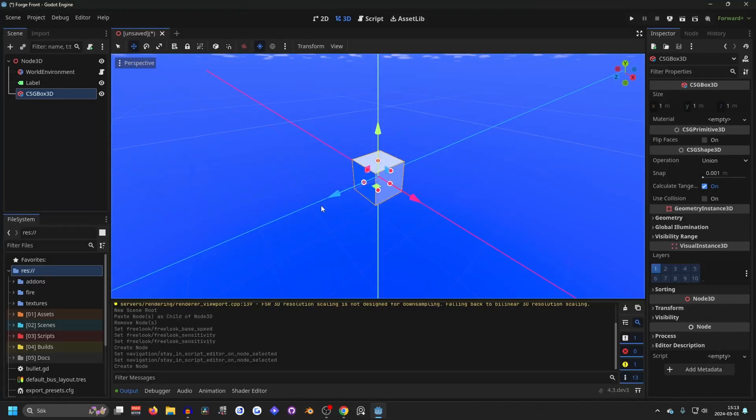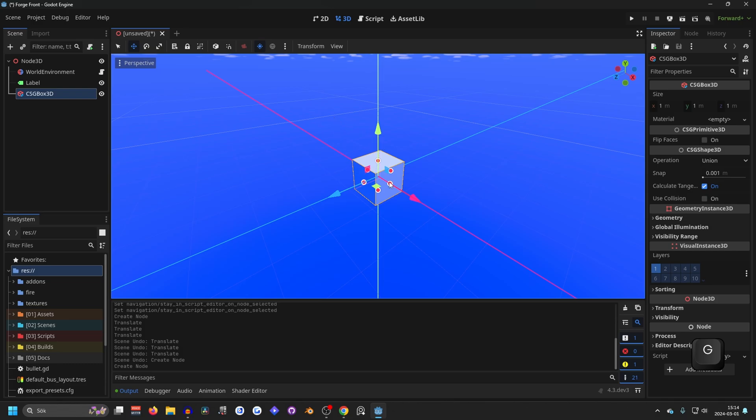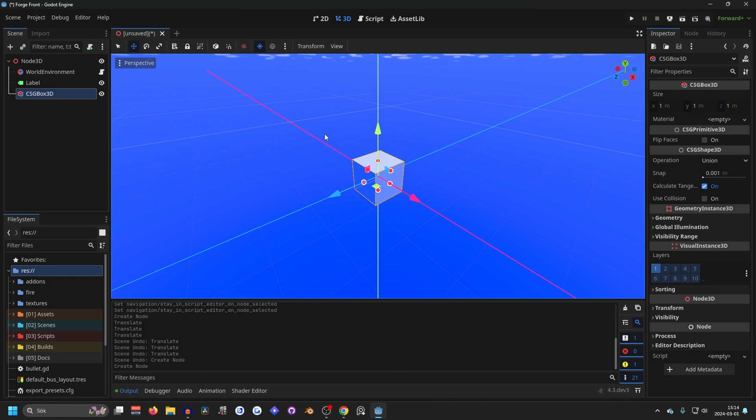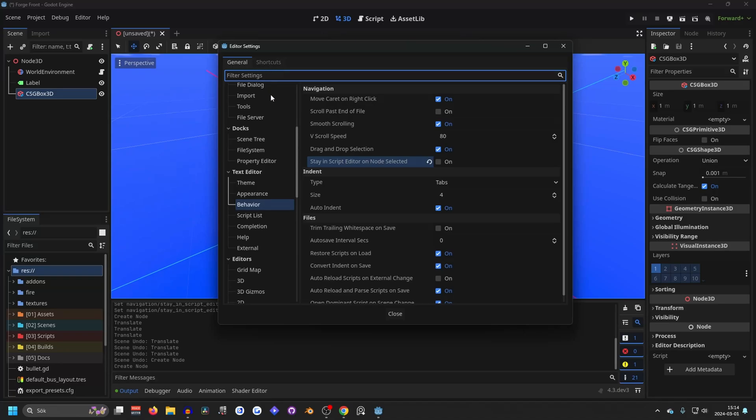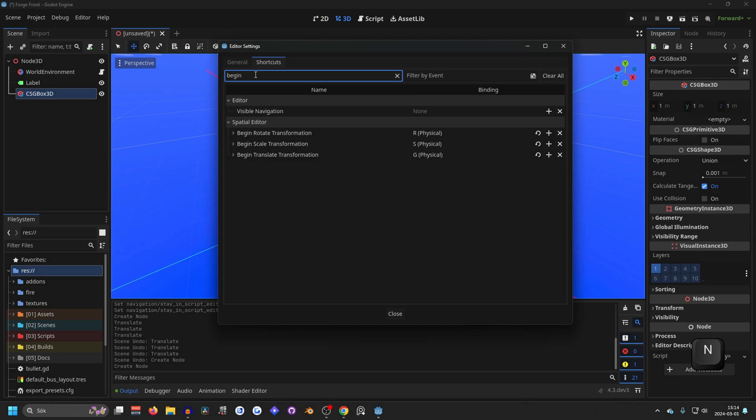And if you want to, you can use these arrows to move the object around. But a better way is using the blender inputs for moving it all the directions. And to add the blender inputs for moving something, we will want to go to editor and editor settings and go to the shortcuts tab. And you want to search for begin. And you will find rotate, scale, and translate.